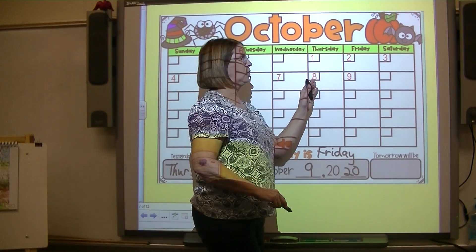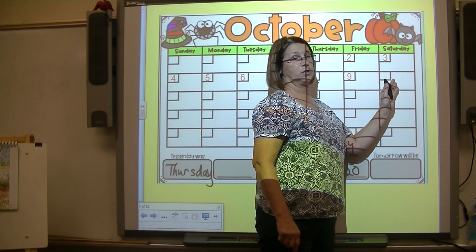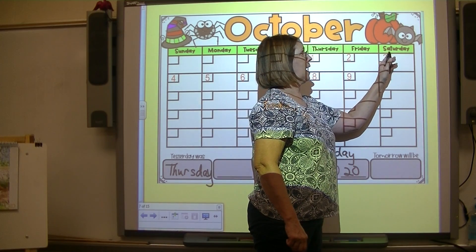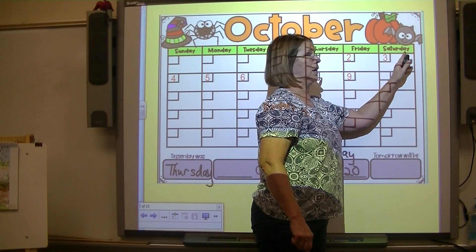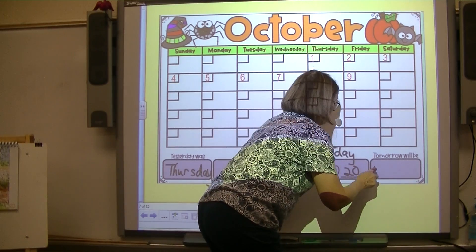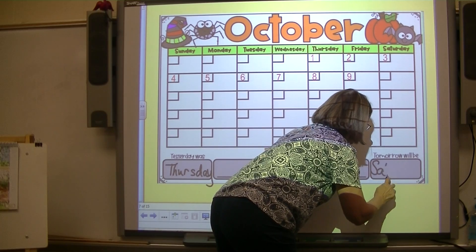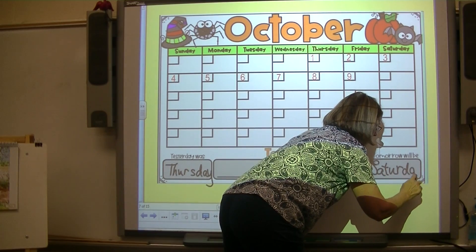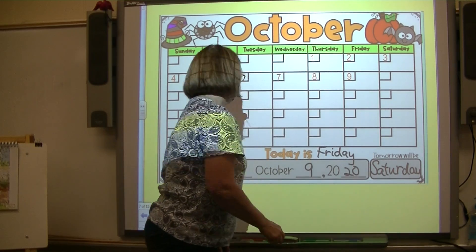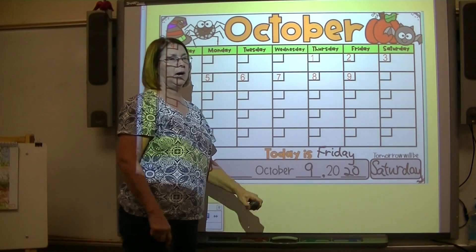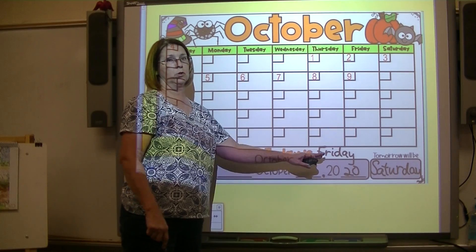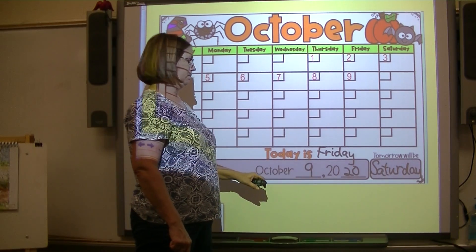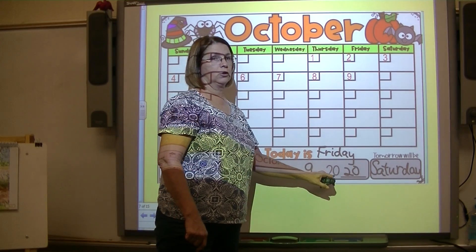Today is Friday. What's tomorrow going to be? Saturday. Tomorrow will be Saturday. Y'all got something special planned for Saturday? Repeat after me: today is Friday, October 9th, 2020. Again: today is Friday, October 9th, 2020.